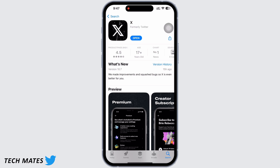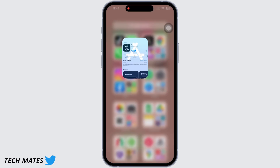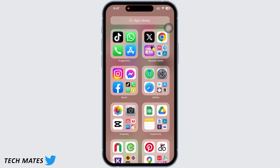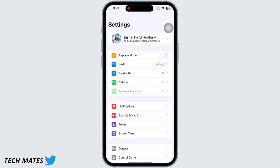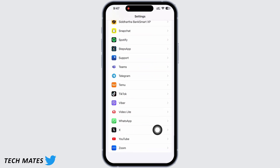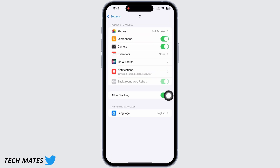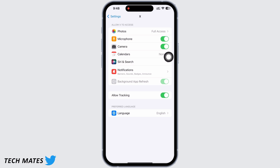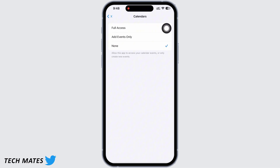Now launch the Settings application, scroll down and find the Twitter option, and tap on it. Here, tap on Photos and make sure the option for full access is selected. Also make sure the toggle button for Microphone and Camera is toggled on. Basically, the gist here is to make sure Twitter has permissions for everything required to run the app.